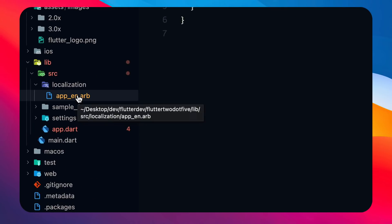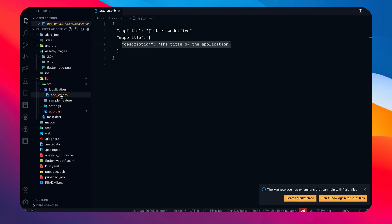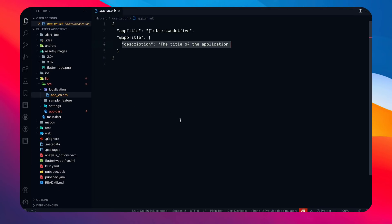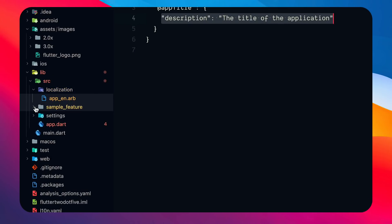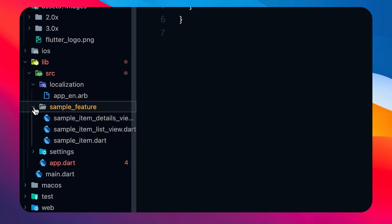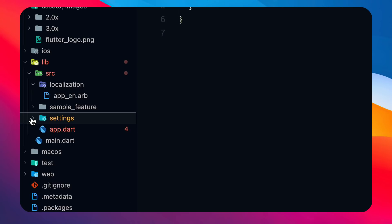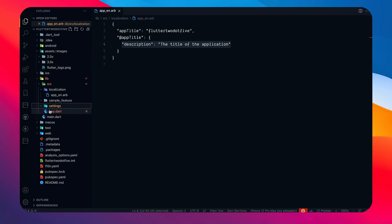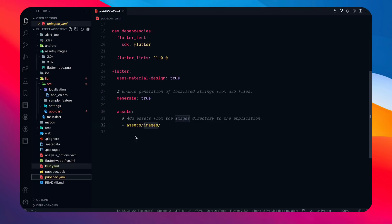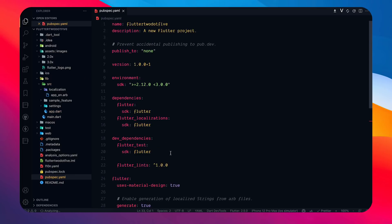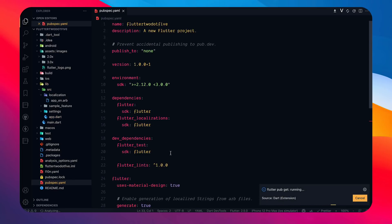Localization is basically to support multiple languages. You'd create a similar file for Hindi and other languages — for example app_hi.arb. This is probably a requirement of modern applications. There's also a sample_feature folder and a settings folder. We run flutter packages get to fix any errors.